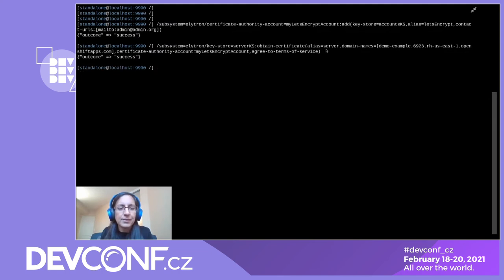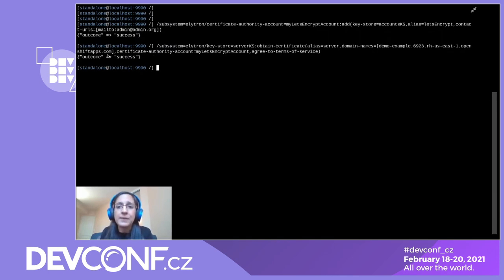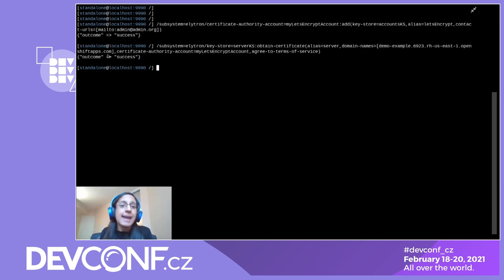You'll see that this command succeeded. It sent a request to Let's Encrypt for a certificate with our WildFly server's domain name, automatically proved ownership of that domain name, obtained the certificate from Let's Encrypt, and stored it in our server's key store.